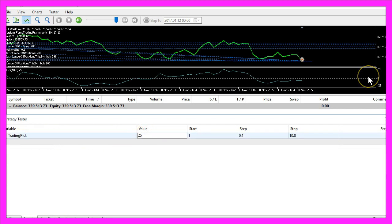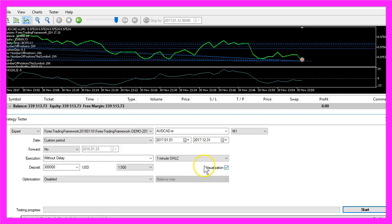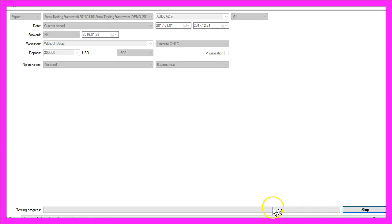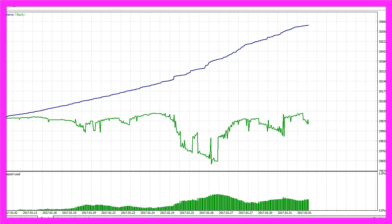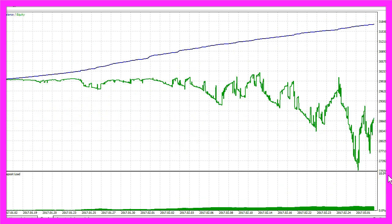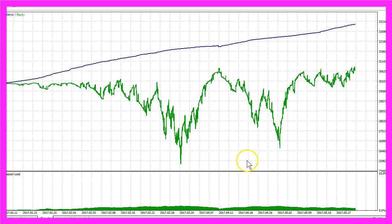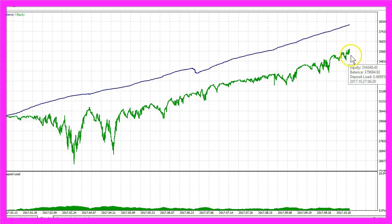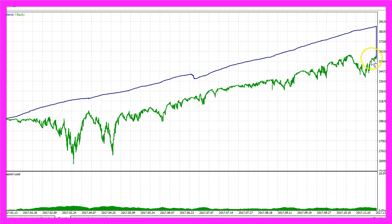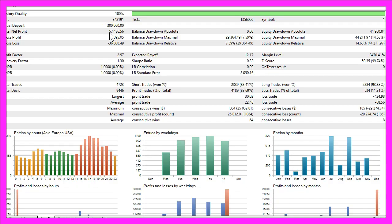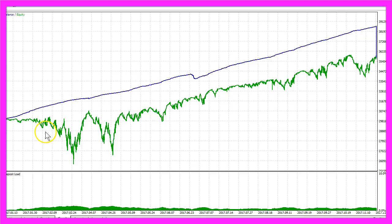Now let's change the input for the trading risk to 25. I'll disable the visualization and start another test with the exact same system — this time it should go very fast. We already had two drawdowns below three hundred thousand dollars. In October we hit the three hundred fifty thousand equity mark, and the final result is a total net profit of fifty-seven thousand four hundred and eighty-six dollars. Most of you would say this is a very good system.